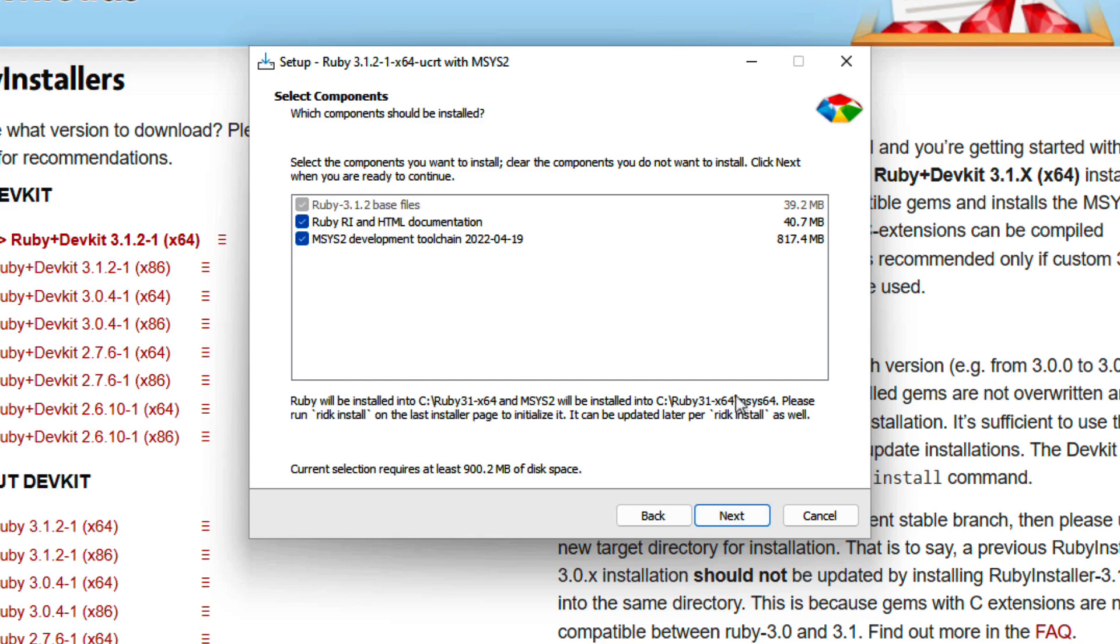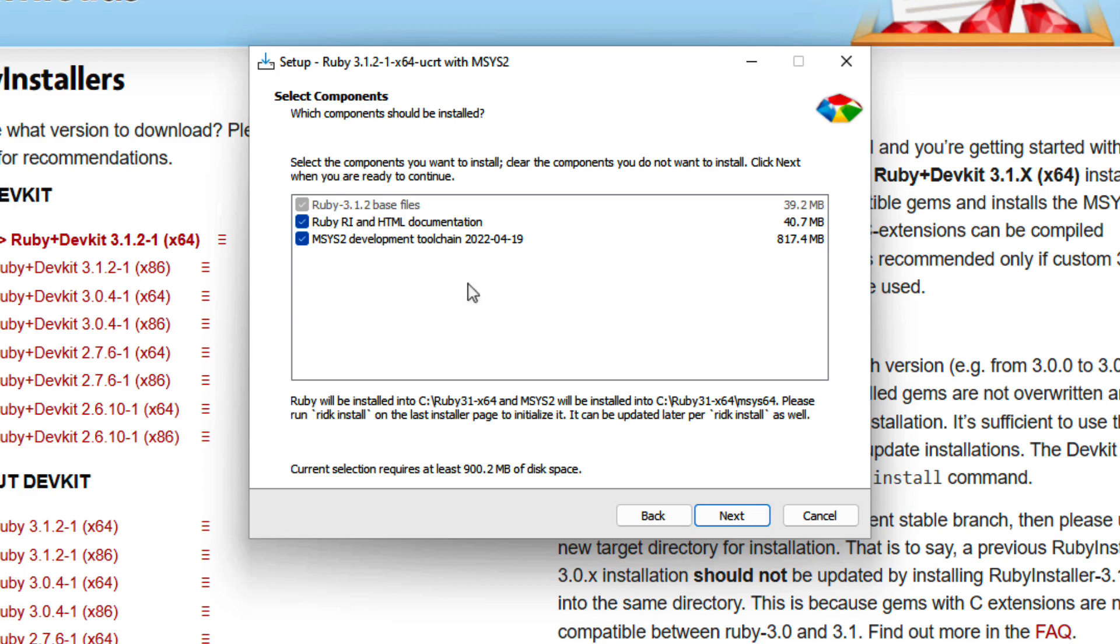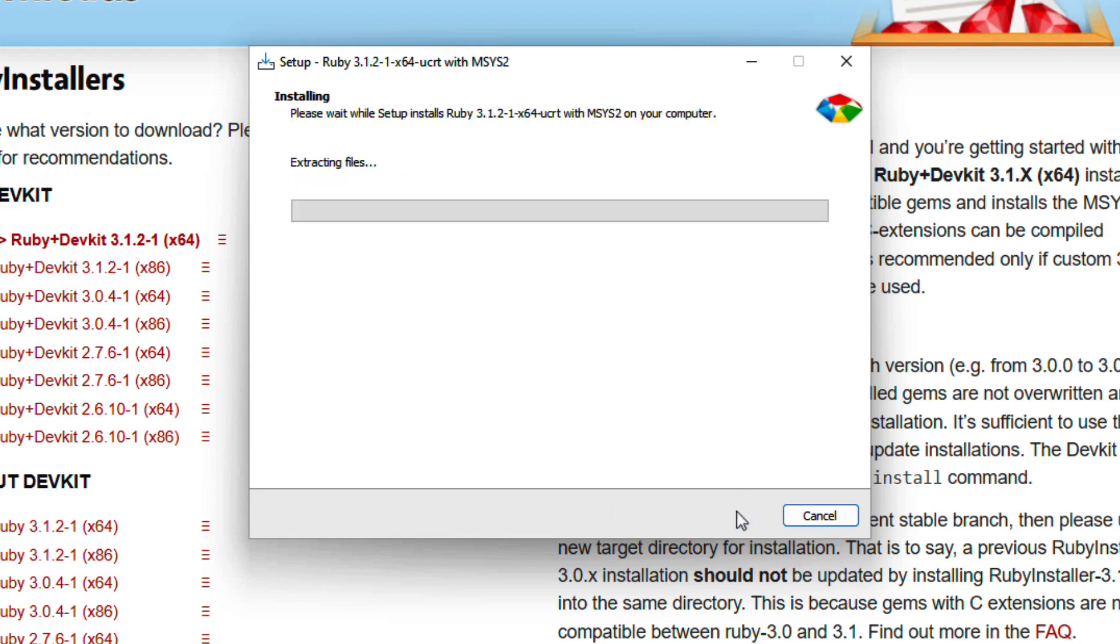And we're going to see a couple additional things here that are available to be installed. I'm just going to keep them all here. One of them is additional documentation for Ruby. And the second one is a development tool chain. That's actually the additional feature that is included with DevKit right here. Once again, it's just helpful for future things that we might want to do with Ruby in certain applications and certain domains. So I'm just going to click next and include everything here.